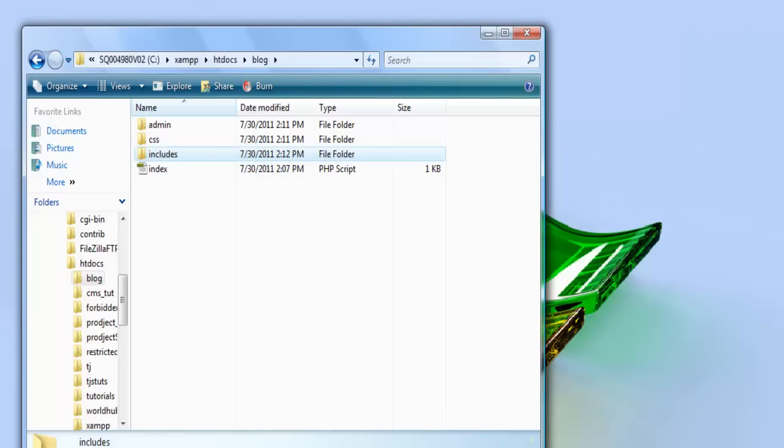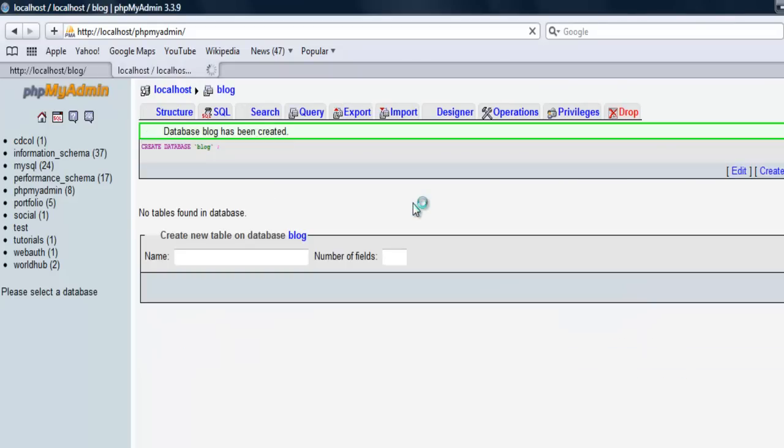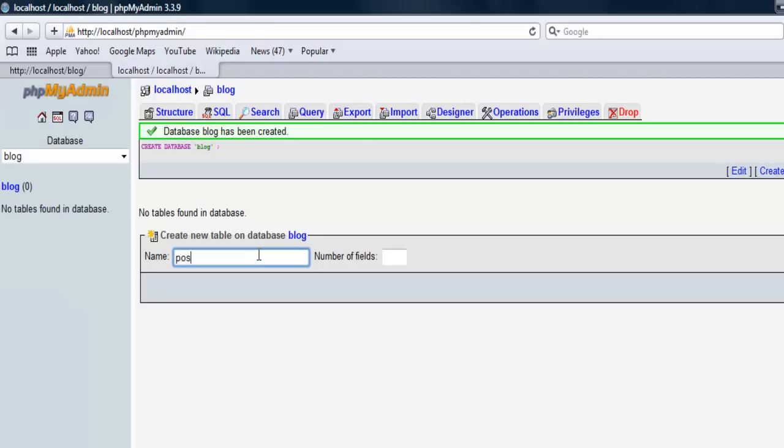Let's go ahead and set up the database. I'm in phpMyAdmin. I'm gonna make a database called blog, and then we're gonna make our first table called posts. The number of fields we're gonna need: one for the ID, the title, one for the actual article, and one for the date and time.